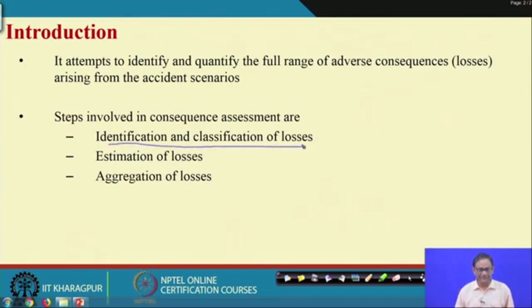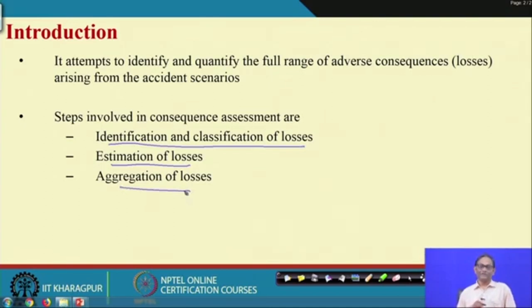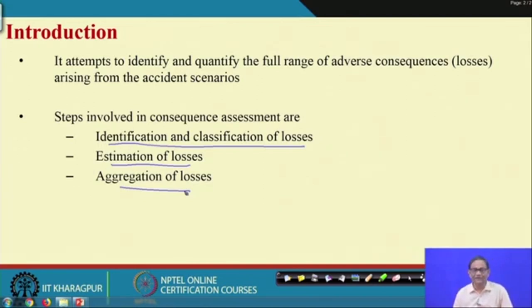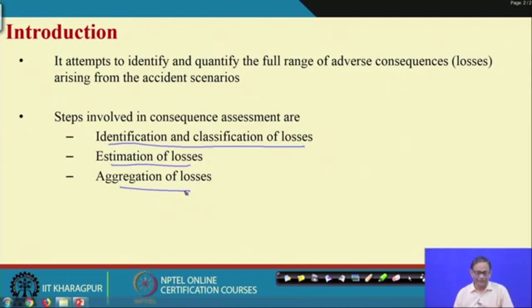The steps involved are: identification and classification of losses, estimation of losses, and aggregation of losses. Aggregation is needed because you may not be able to find out losses calculated from different classes of loss in the same unit of measure.